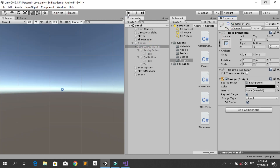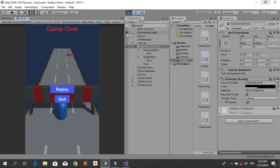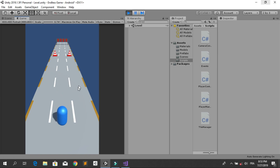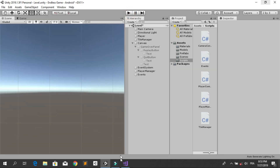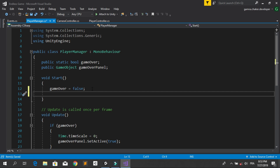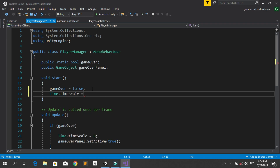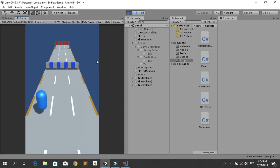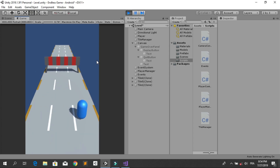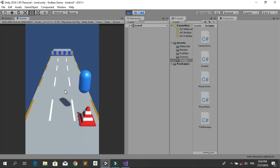Disable the Game Over Panel by default. Hit run to test — we can play around and when we collide with an obstacle the game over screen appears. When we hit replay, the game reloads but is stopped because Time.timeScale was set to zero. To fix this, in the ReplayGame method ensure that Time.timeScale is set to 1 when the level loads. Save and test again — we can now replay the game successfully.